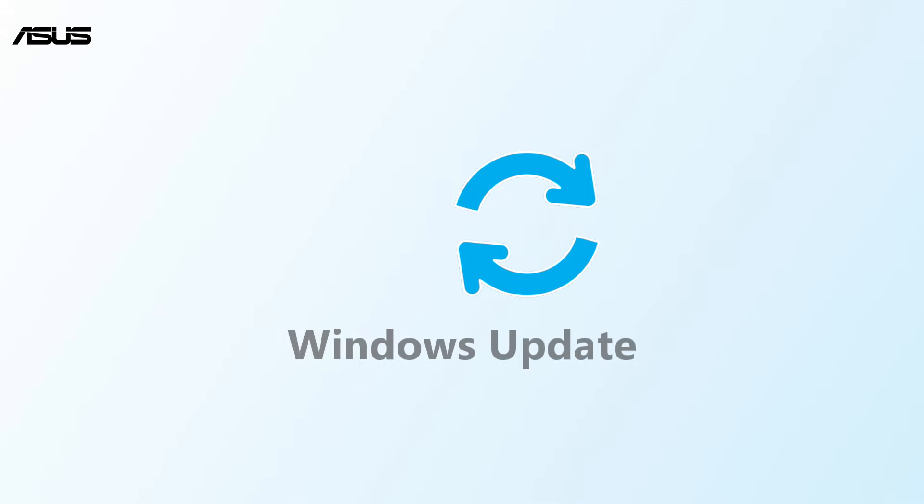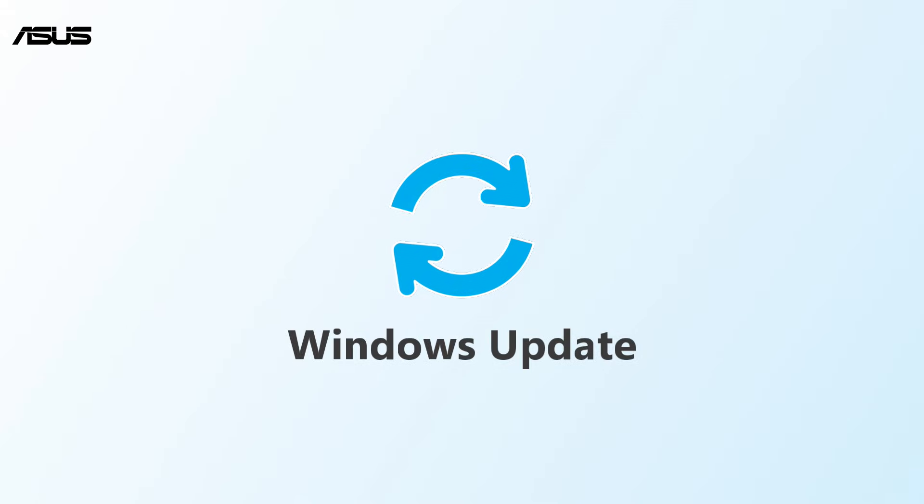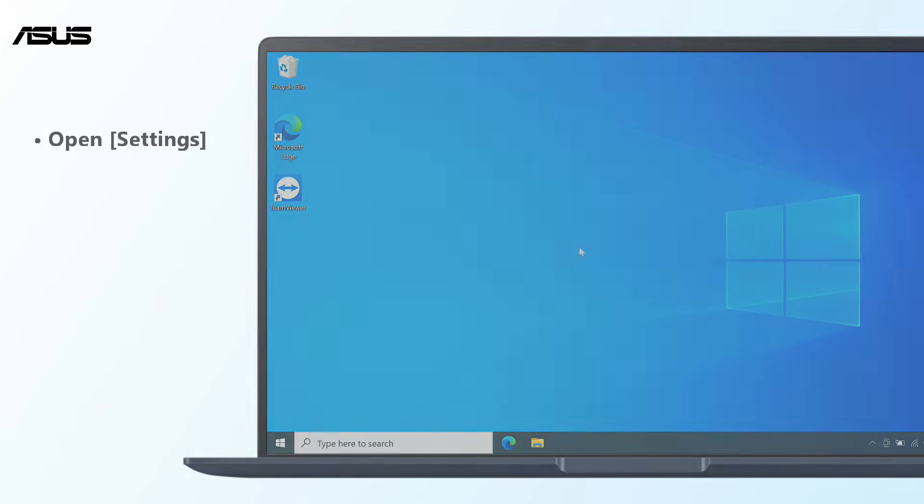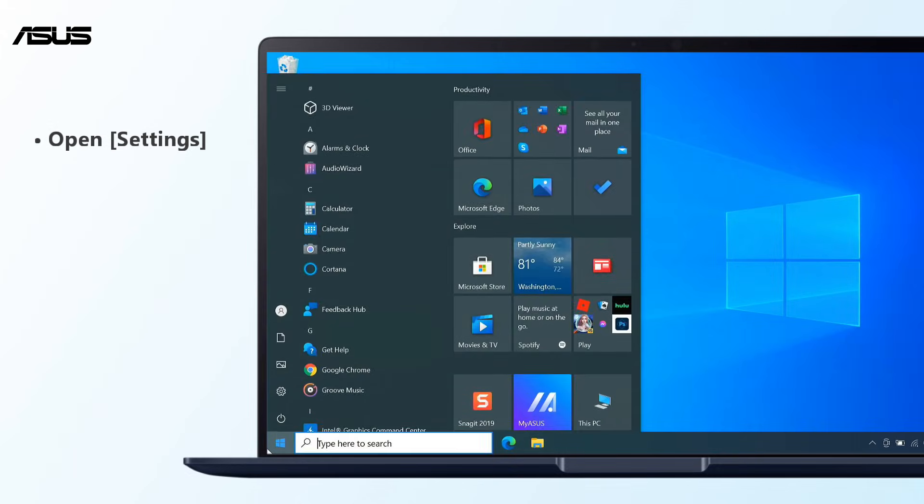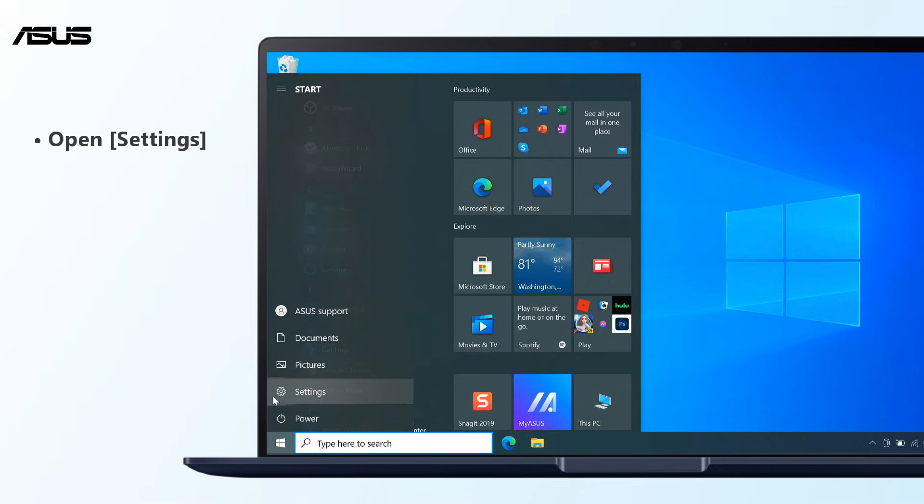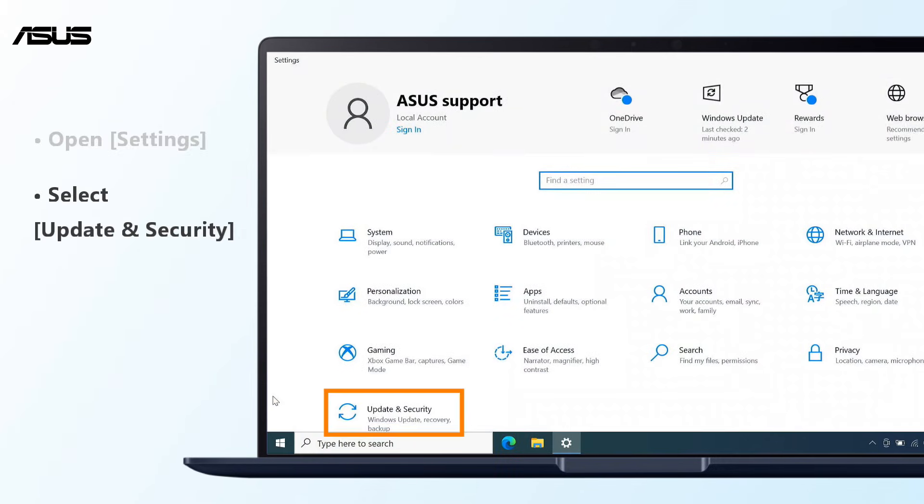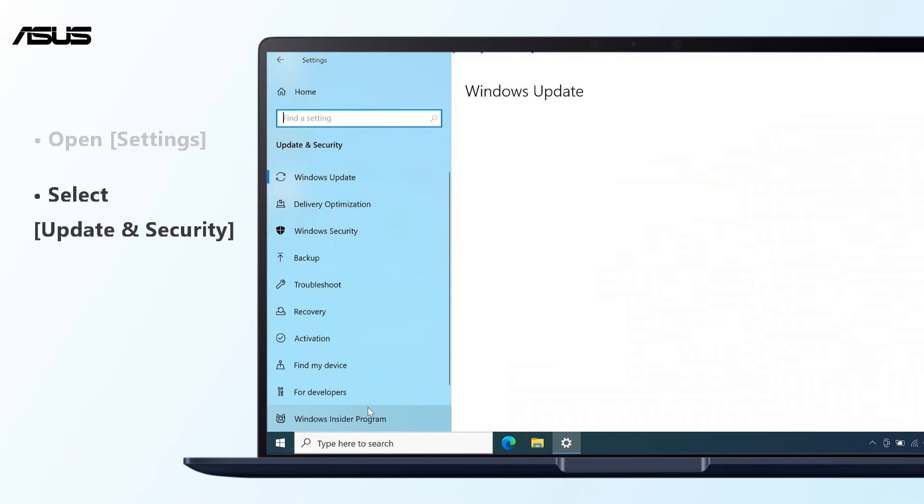In addition, we suggest you check and run Windows Update to solve the camera problem. Click on the Start button, then select Settings. Select Update and Security.